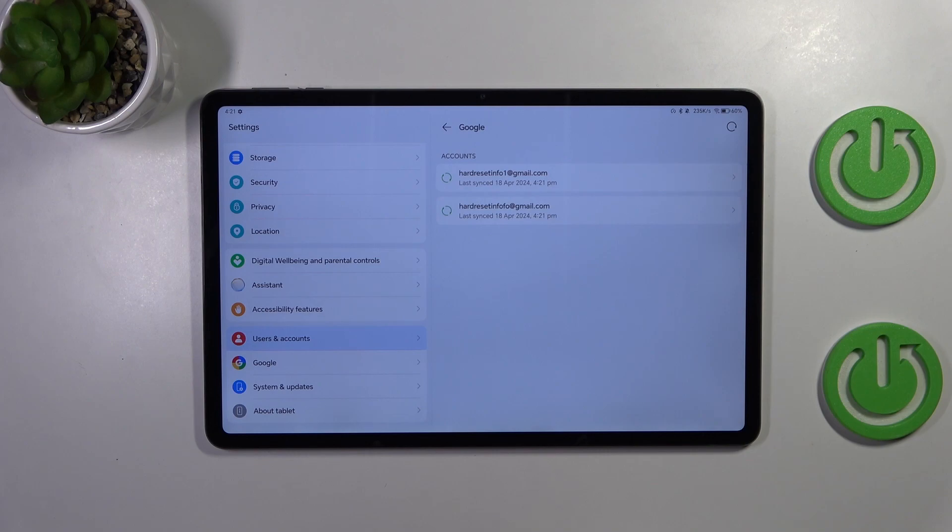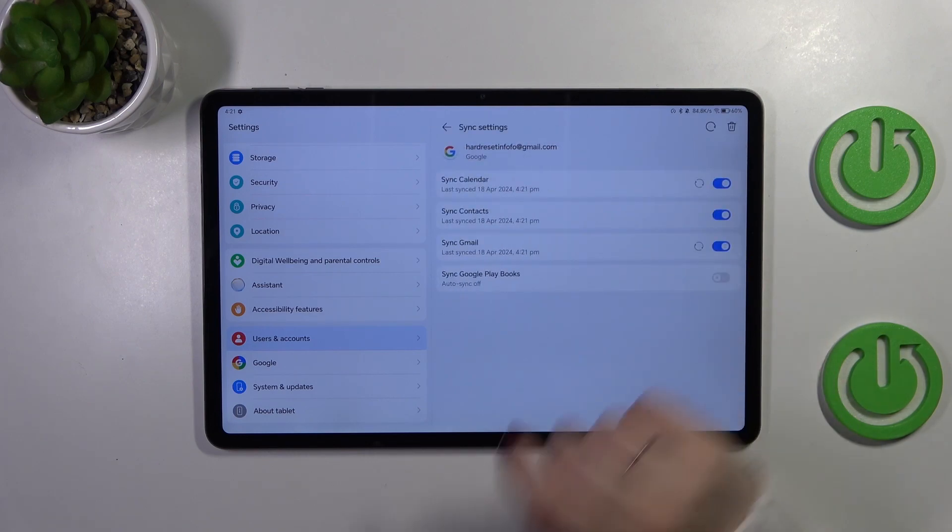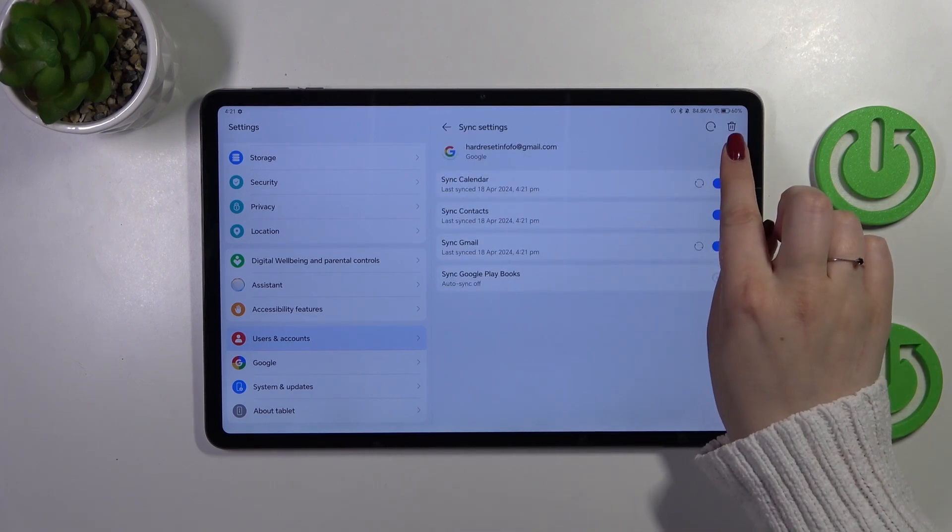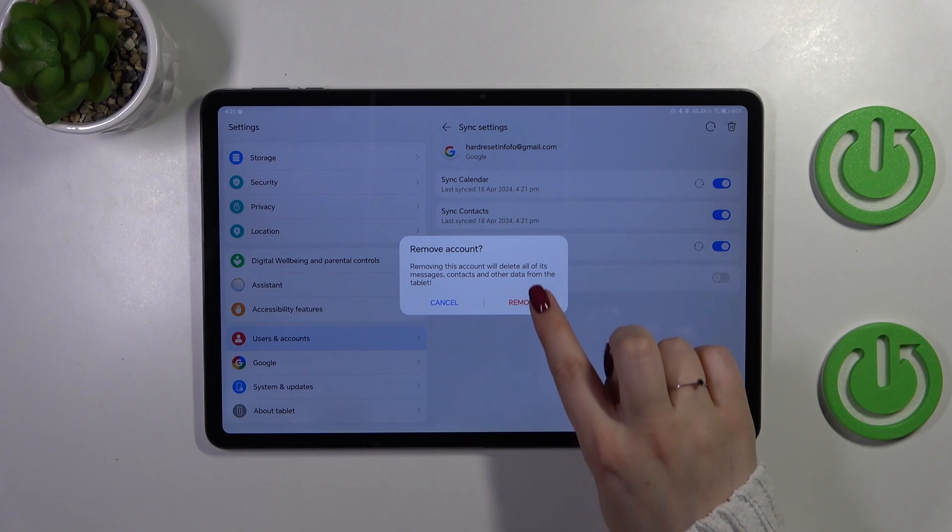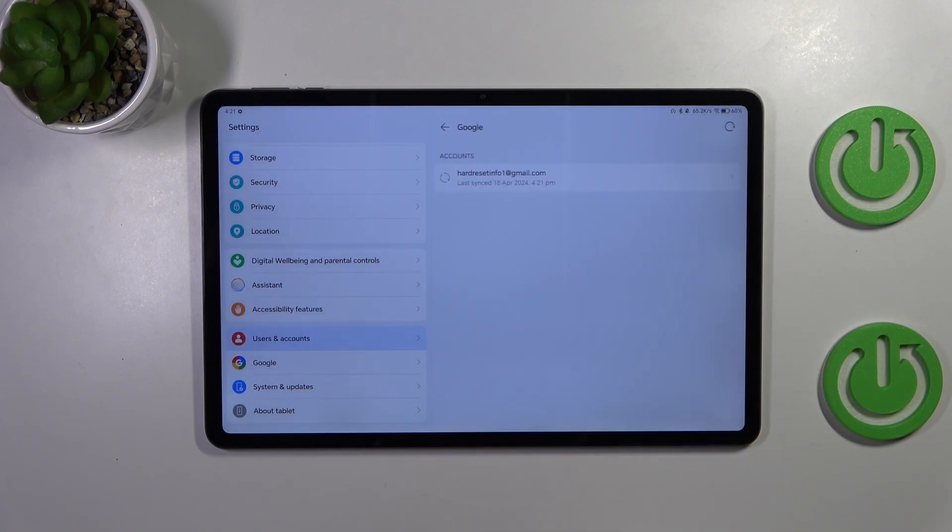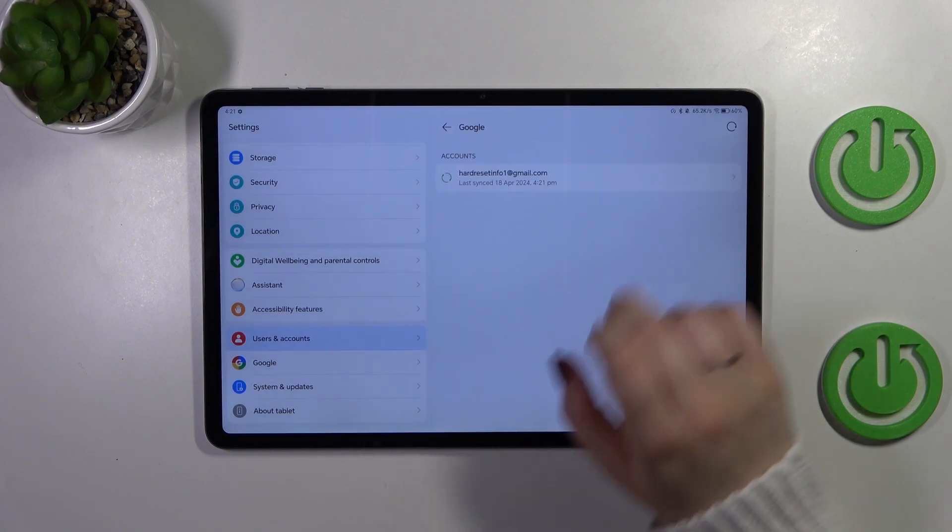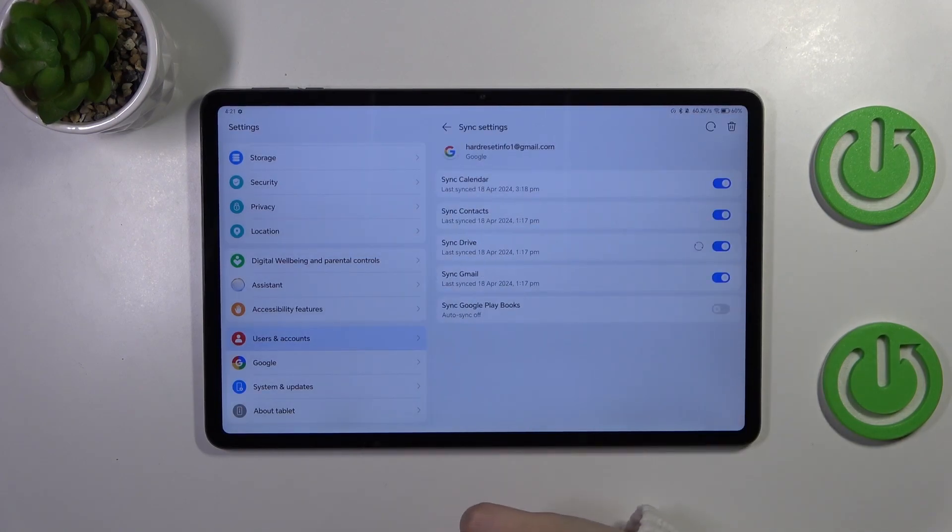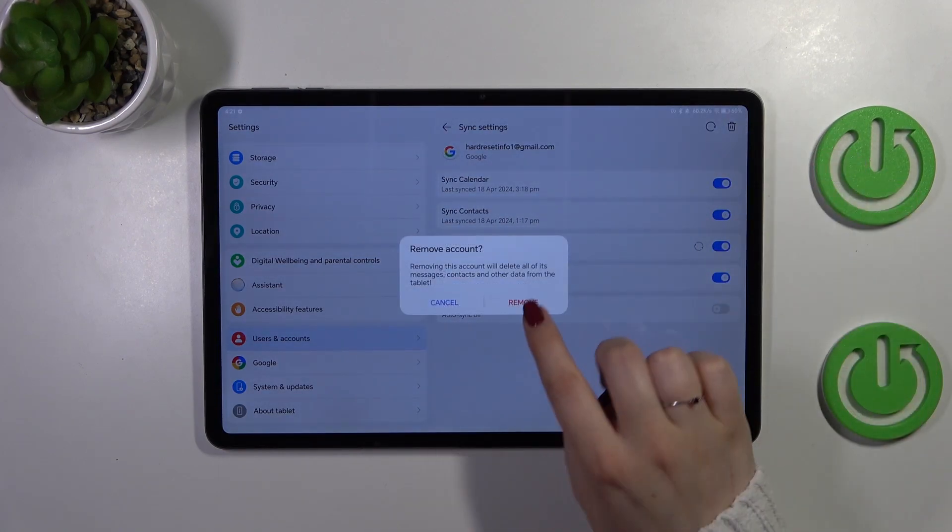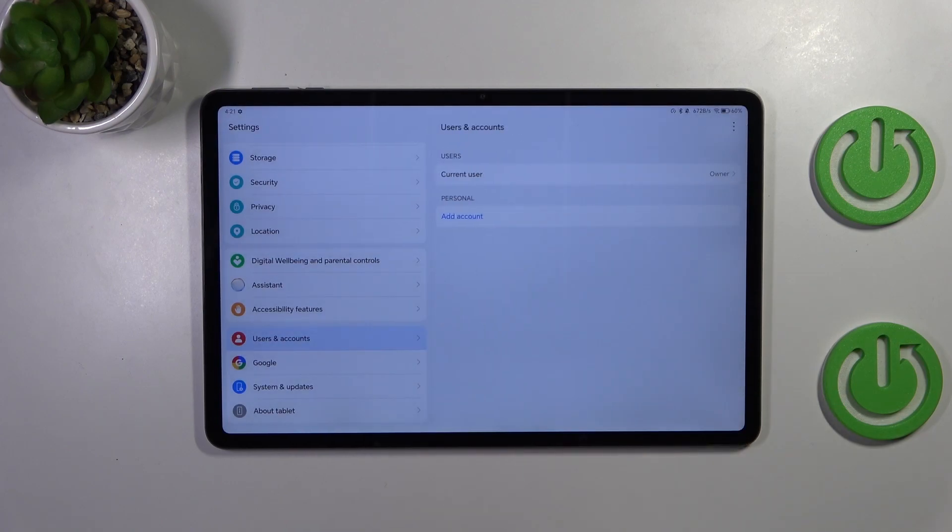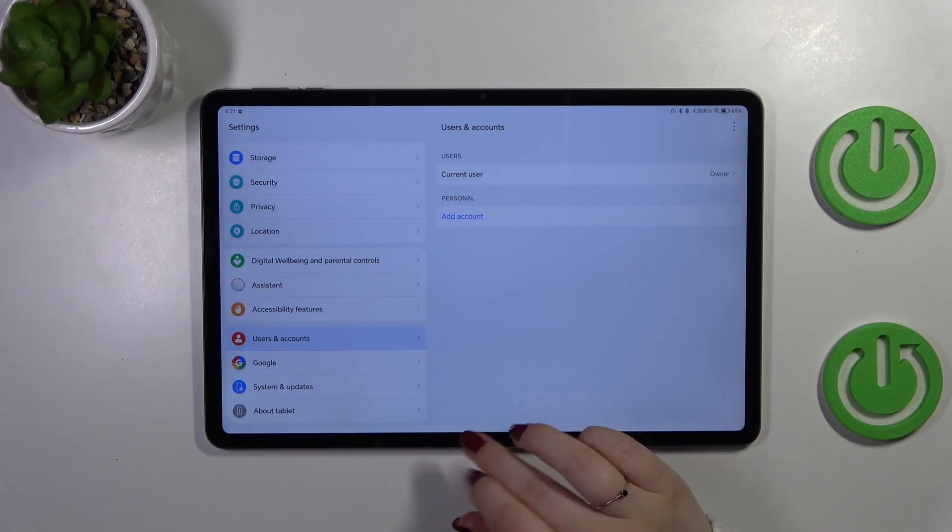Of course we can also remove it. Simply tap on it. Tap on the trash bin icon in the right upper corner and confirm it with remove. We can also remove this one. Let me tap on trash bin icon, remove, and as you can see we have no Google accounts added.